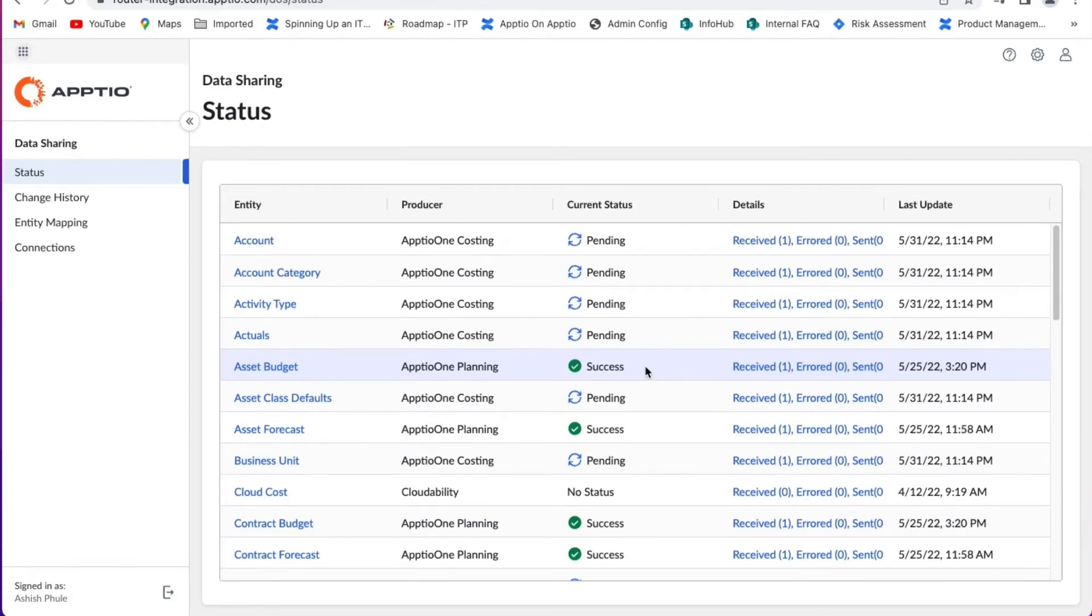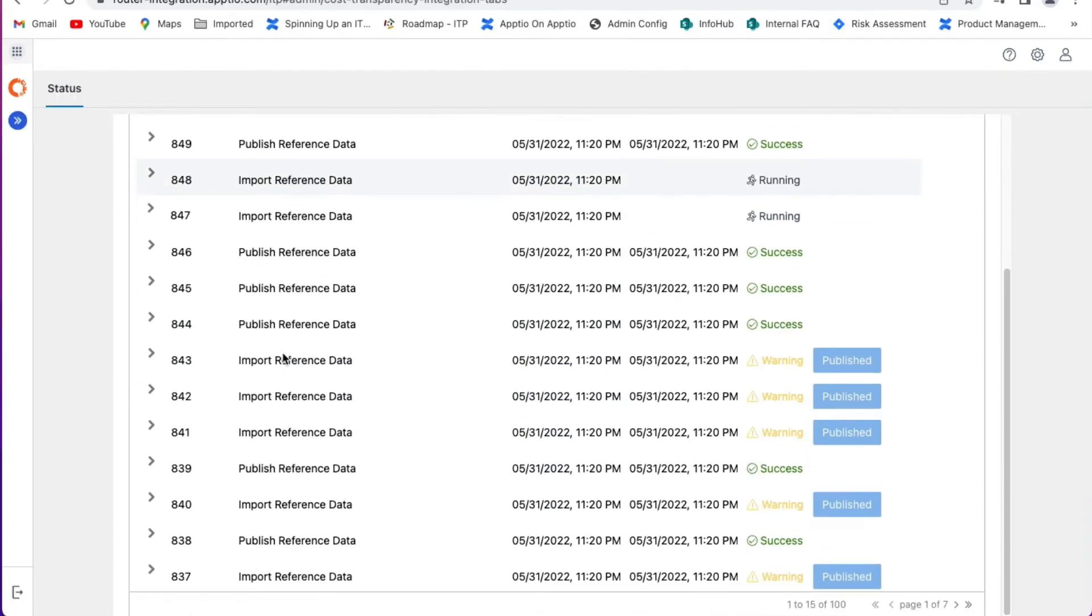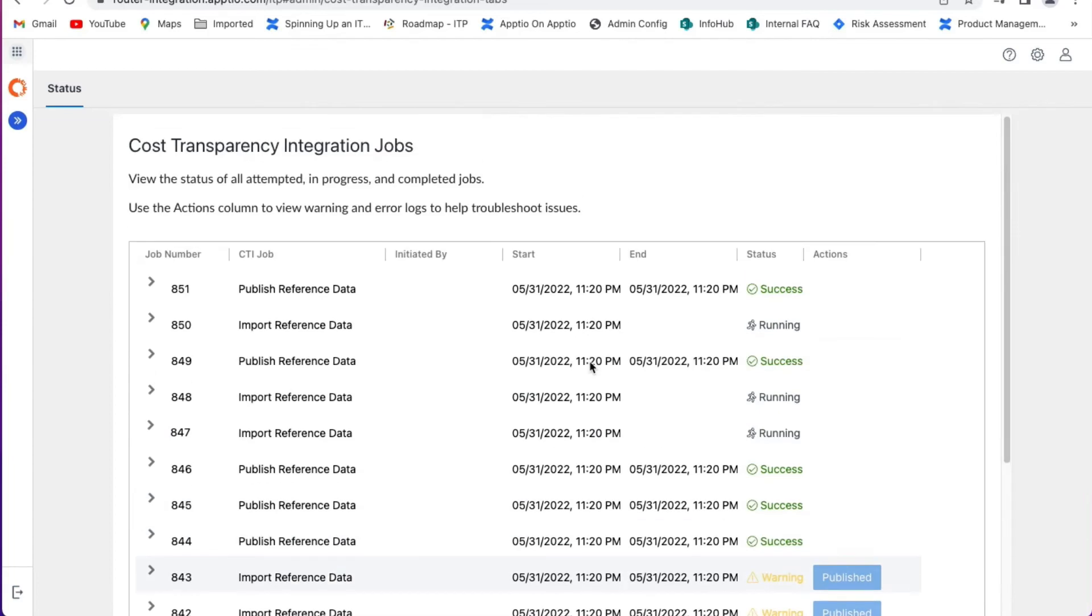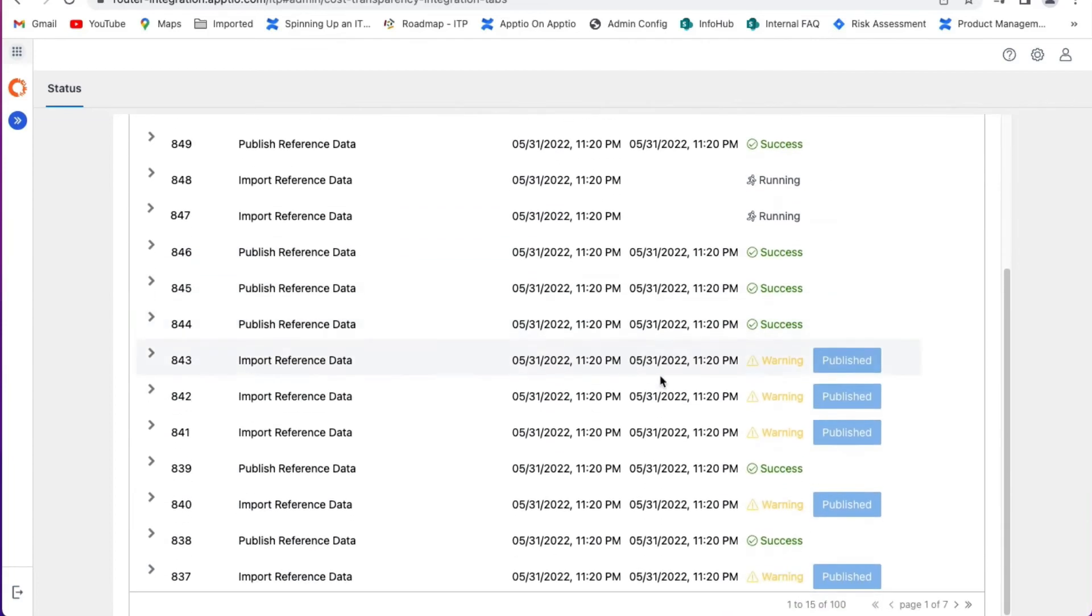As these data sets complete their upload to the service, we can drop into the planning side of Aptio 1 where we see the new reference data coming on board, and this will be followed by the updated actuals.